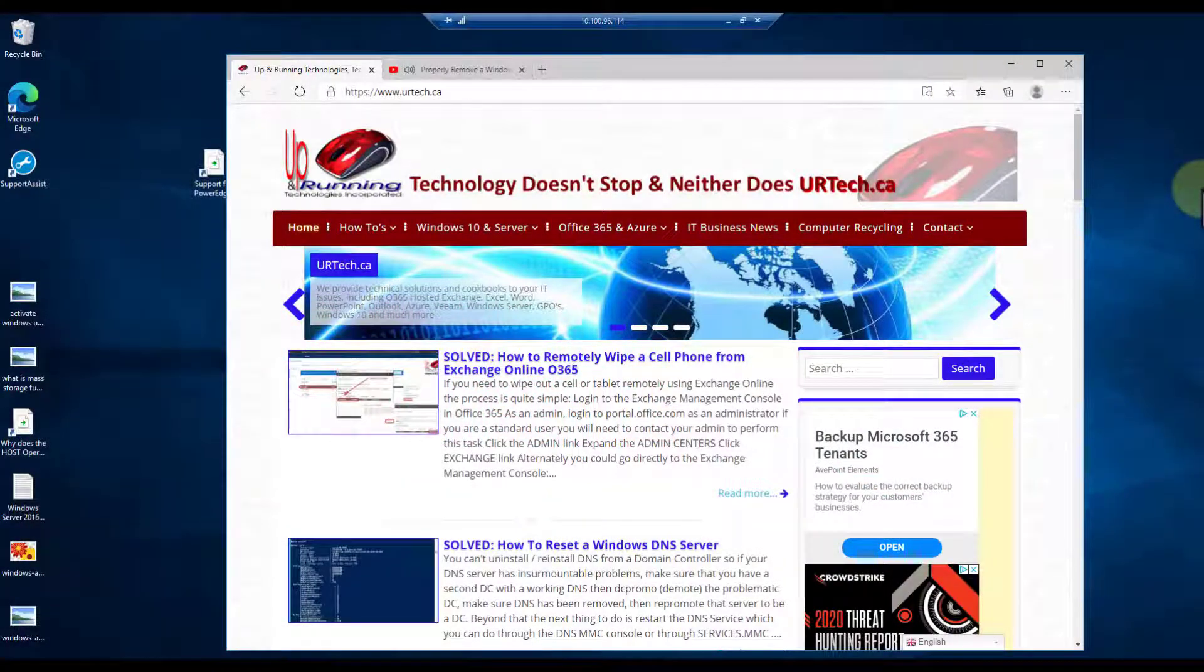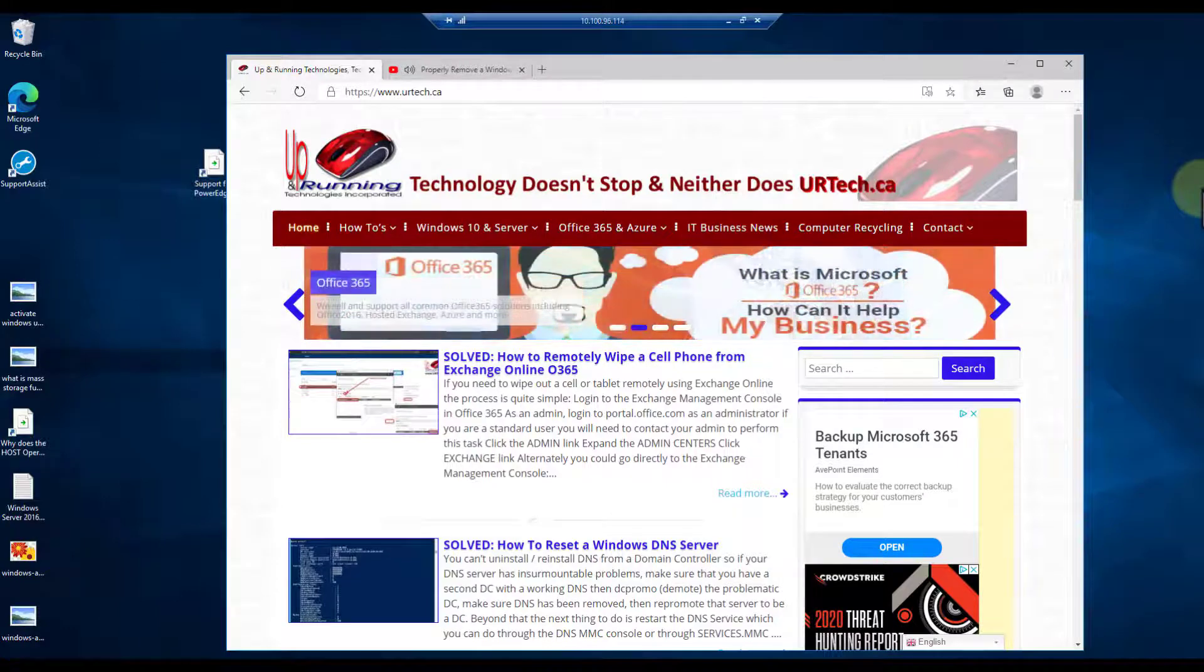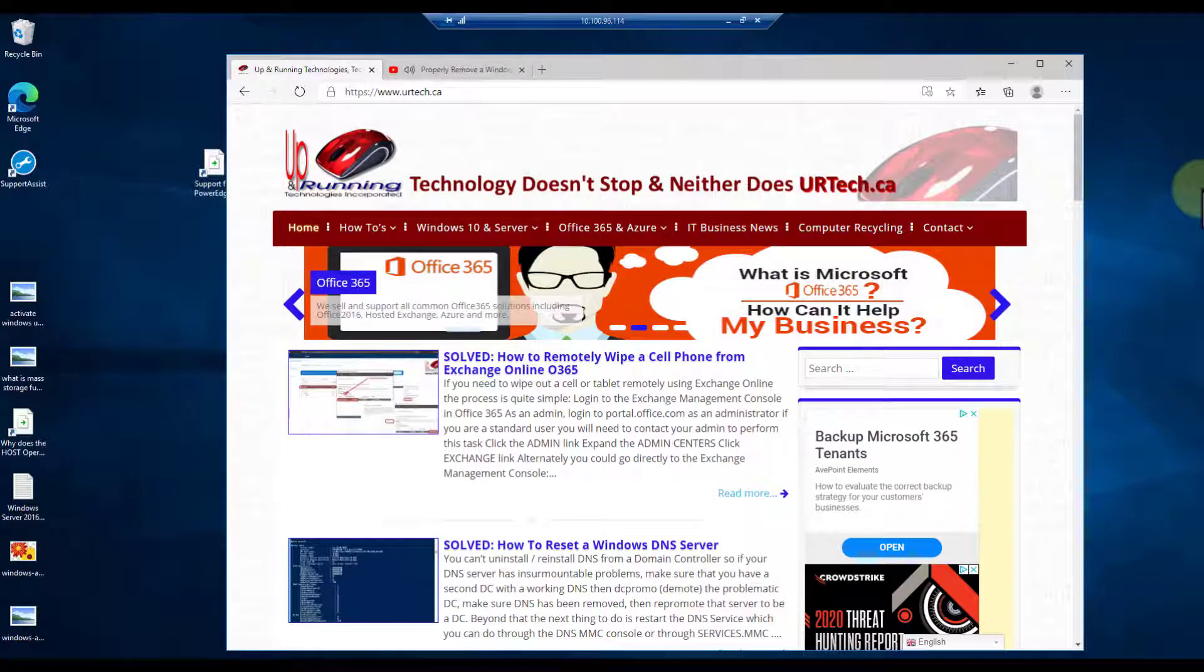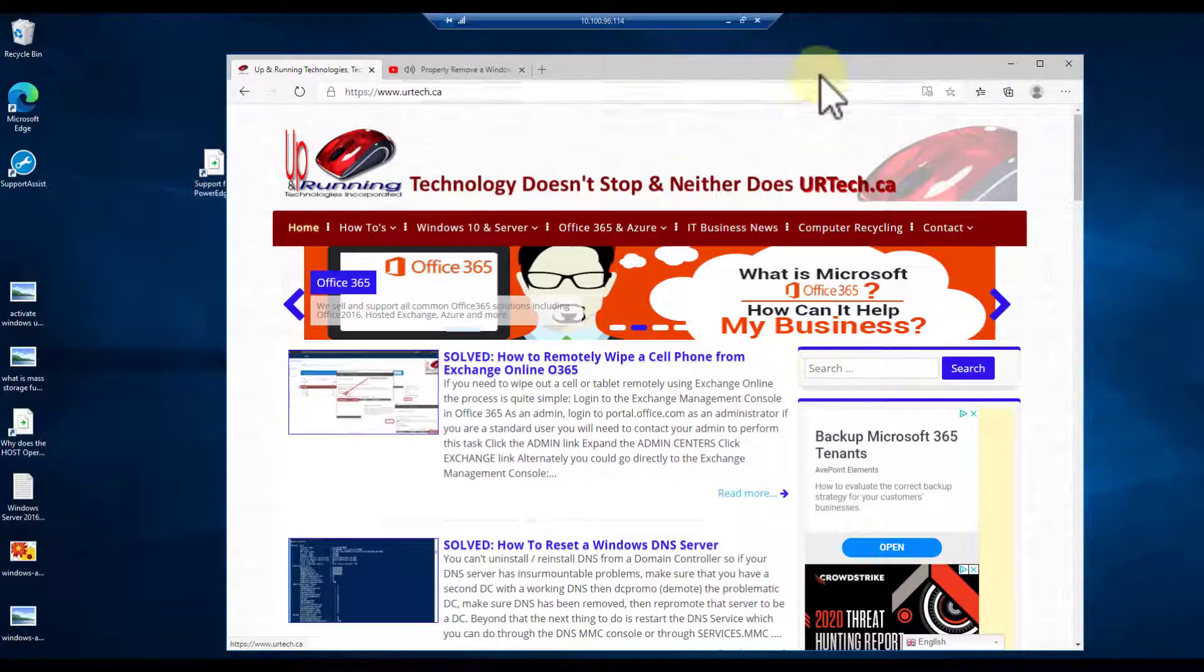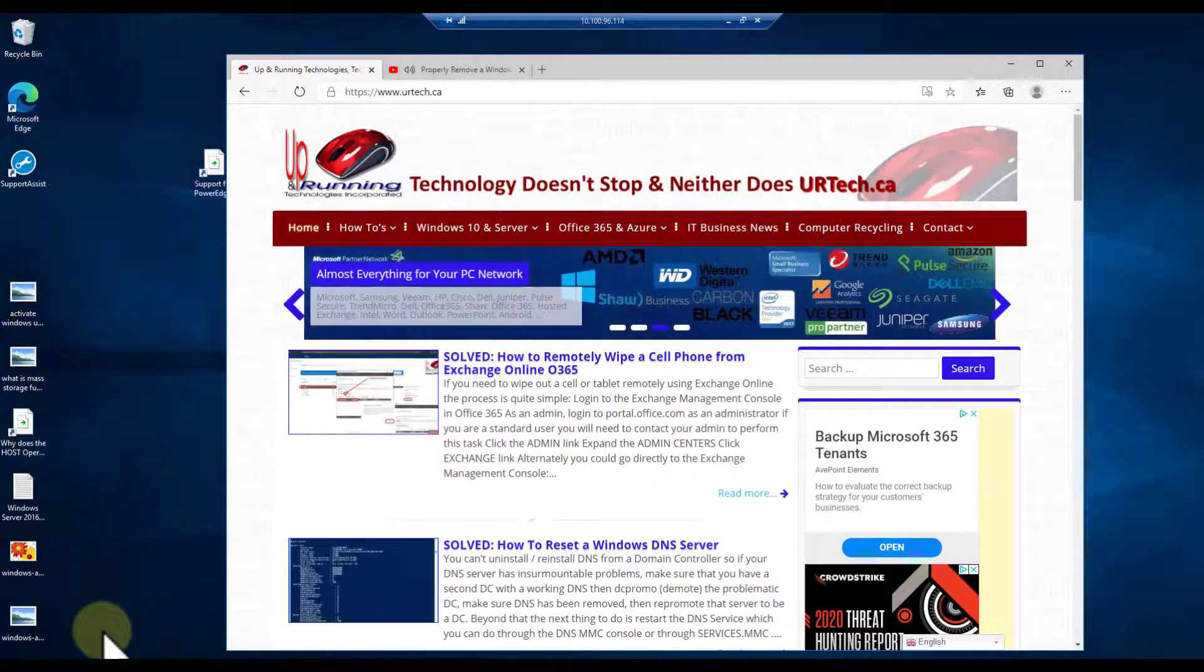Good day and welcome to our short explanation and demonstration of how to get around the 'this edition cannot be upgraded' error message that you get when you try to activate Windows, specifically Windows Server.